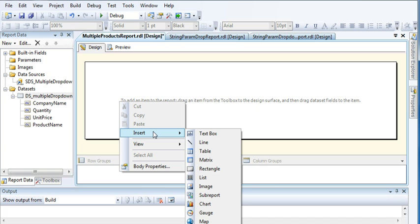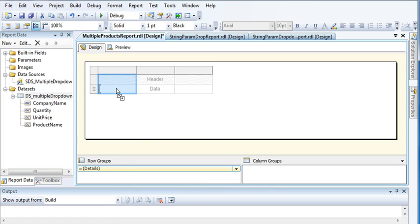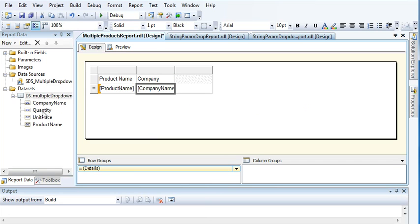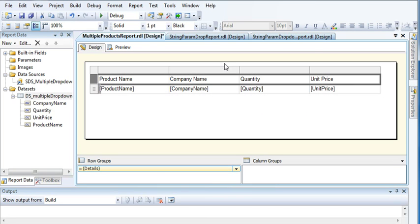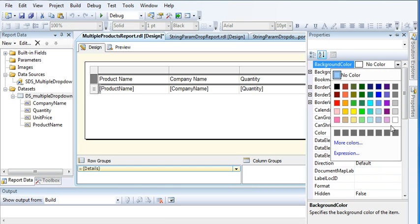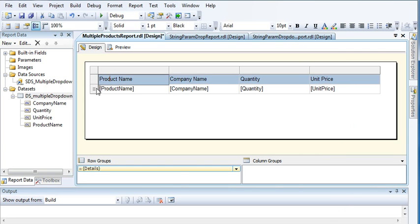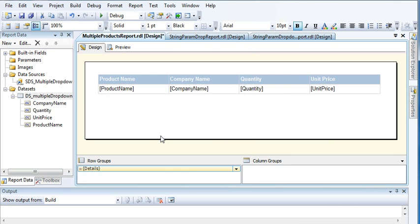Right-click and insert a table, then drag these fields: Product Name, Company Name, Quantity, and Unit Price. Let's increase the size. Give a background color to the header, make it bold with white as the font color.